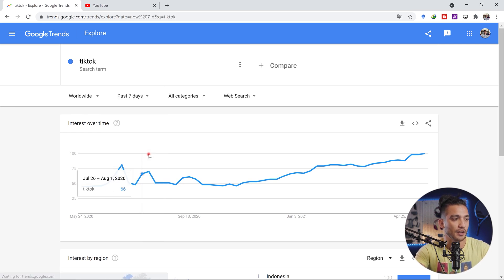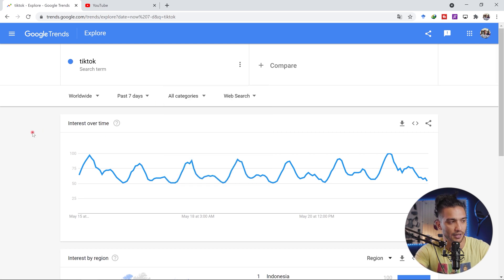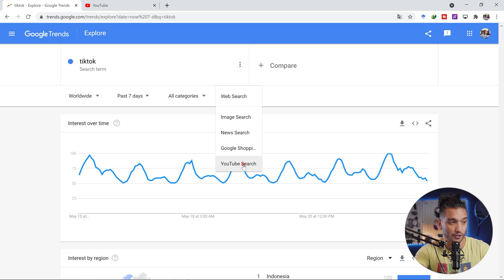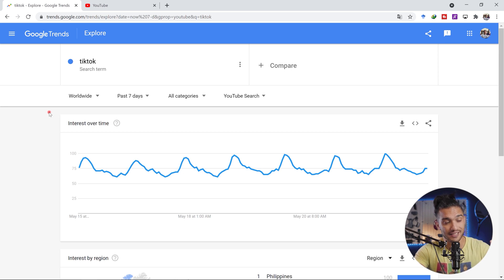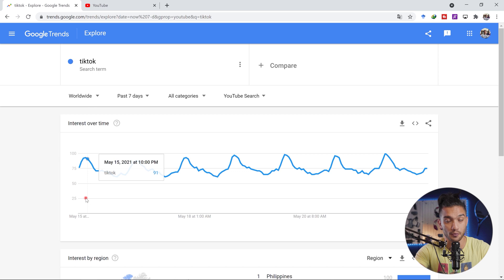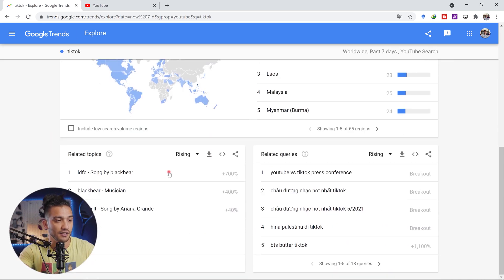This is really important — make sure you switch from web search to YouTube search. Now this shows how the keyword 'TikTok' has been searched within the last seven days. 100% means there is huge interest and zero means very low interest. Once we apply the filters, we scroll all the way down to the 'Related Queries' section — this is the part of the page we'll be using a lot. Right now there's a YouTube vs TikTok press conference trending — whenever you see 'Breakout,' if you can make a video about it and it's relevant, go for it.